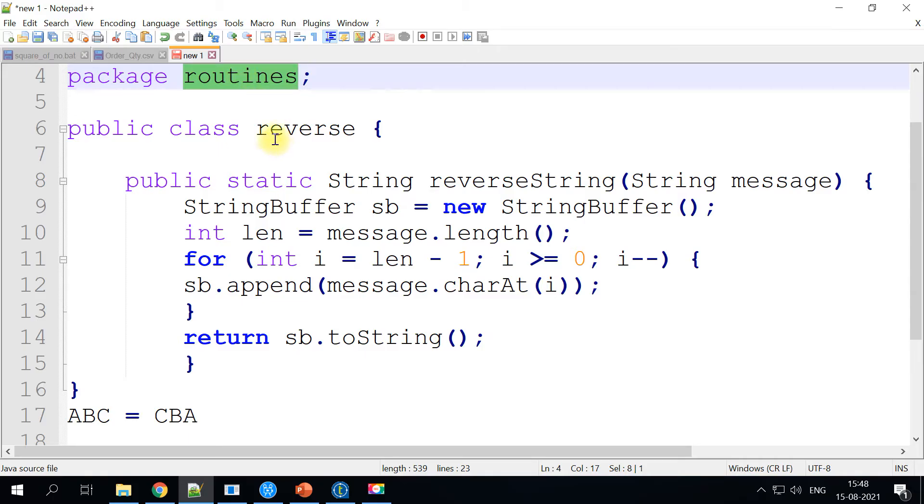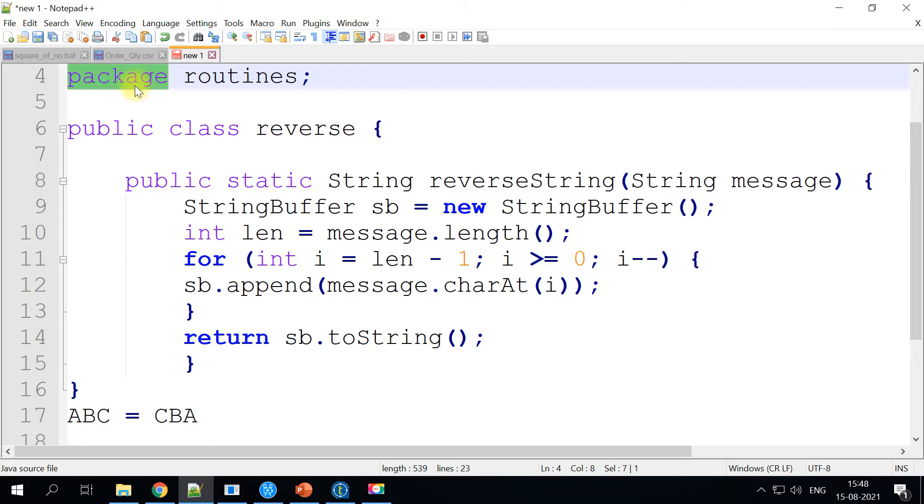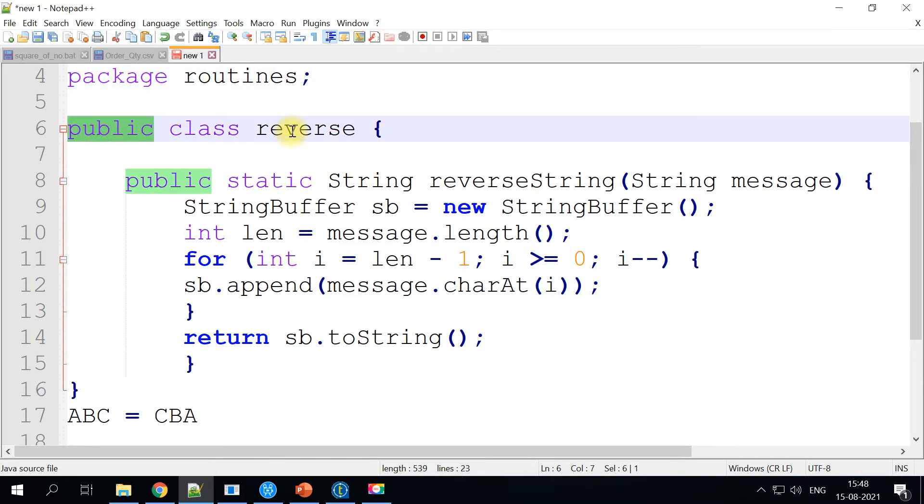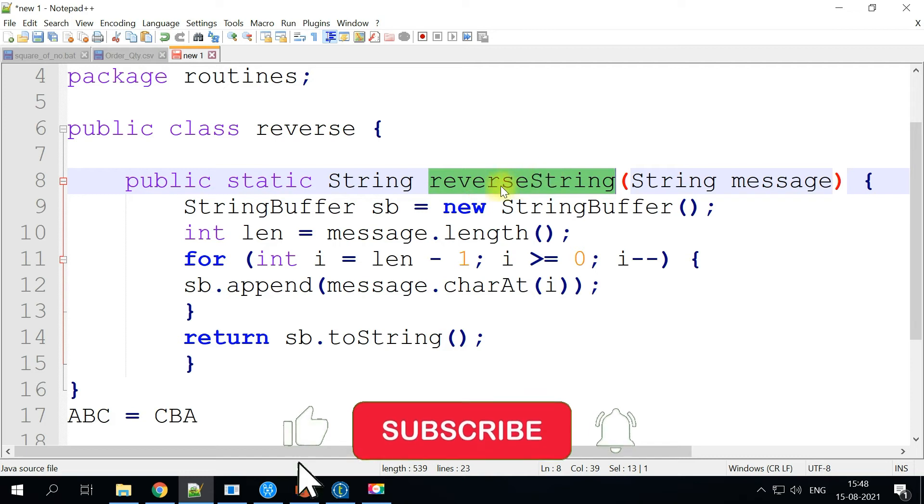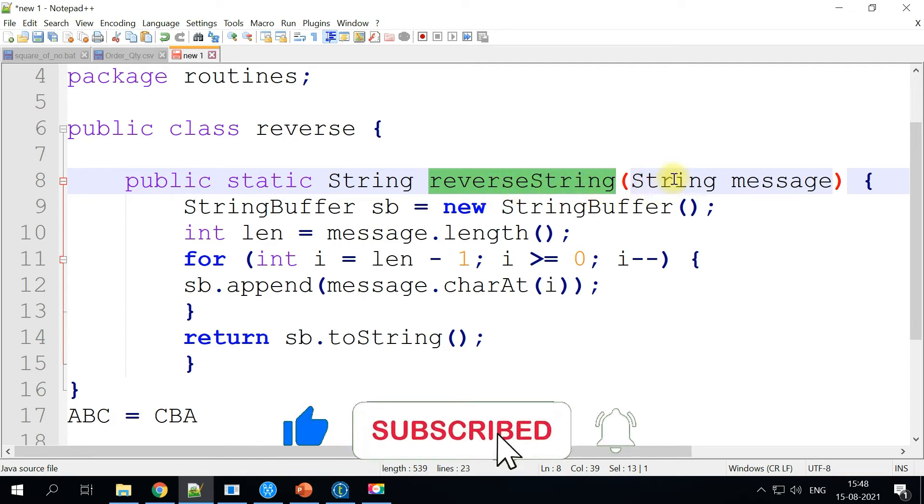For this quick demo, I'll be making use of this simple routine here. It will always start with package routines followed by the public class and the class name. And inside the class, you may have one or more methods. So in my case, I have a method called reverse string, it will take a string input and reverse it.